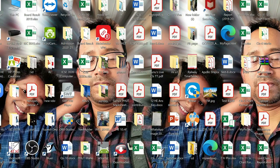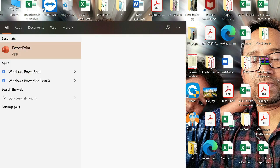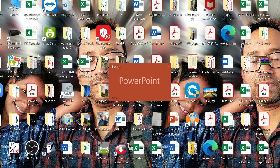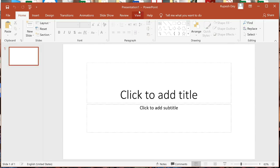Now I will open Microsoft PowerPoint to make a presentation file for you. This is PowerPoint — let me make one blank presentation. This is my presentation; the name of the presentation is Presentation 1. This presentation is created with one blank slide.